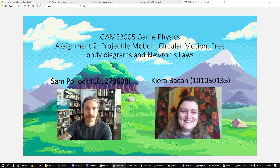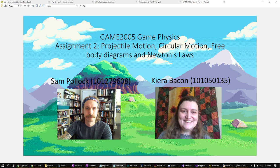Hello, I am Kira Bacon, and I'm Sam Pollack, and we're with the Game 2005 Assignment 2, projectile motion, circular motion, free body diagrams, and Newton's laws.